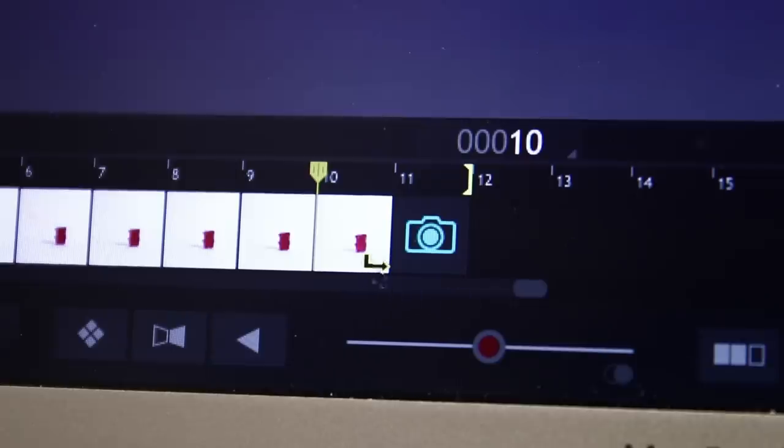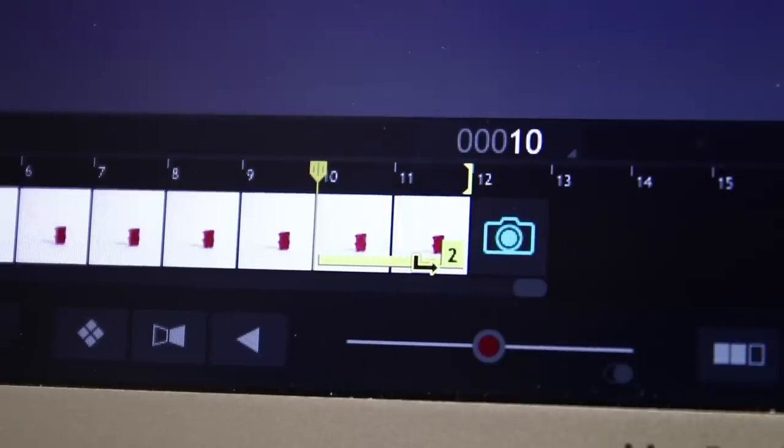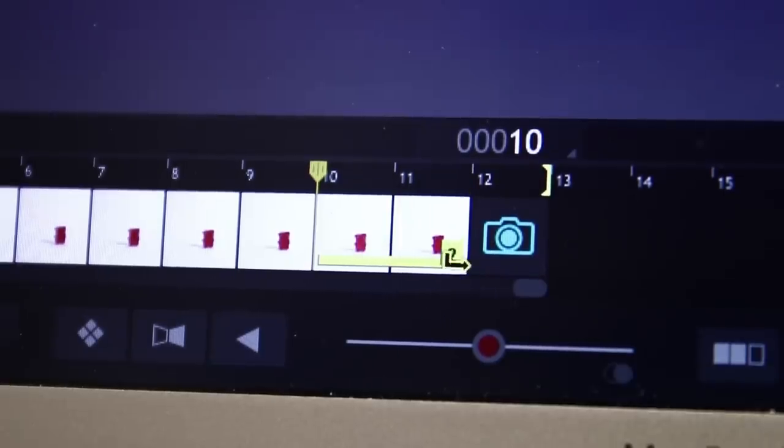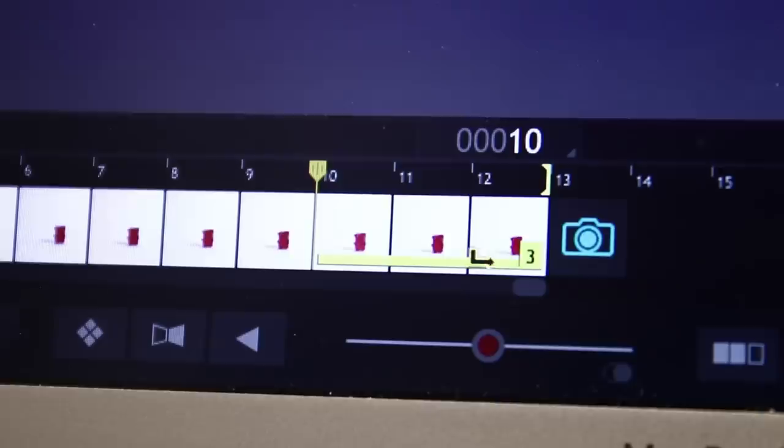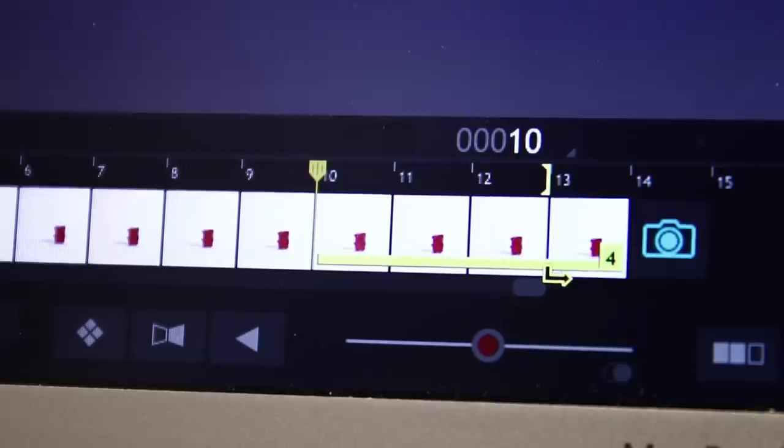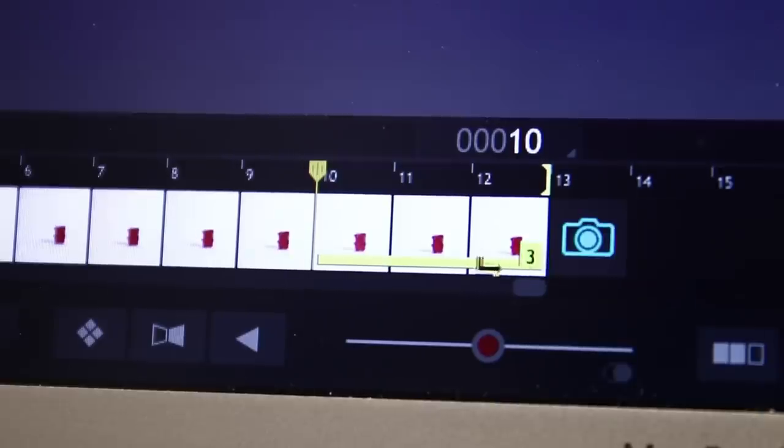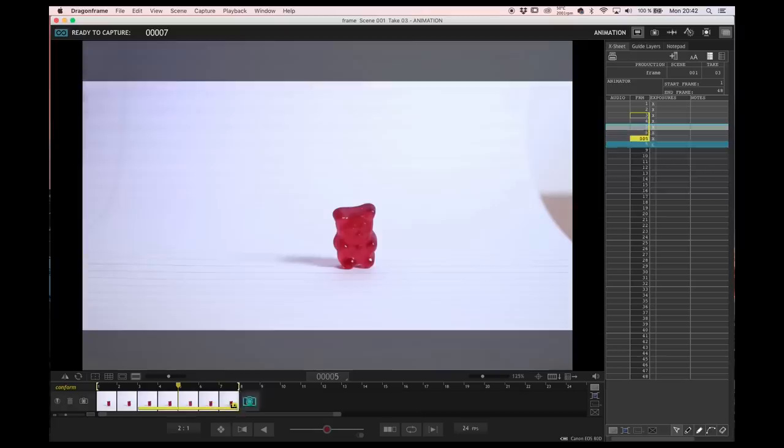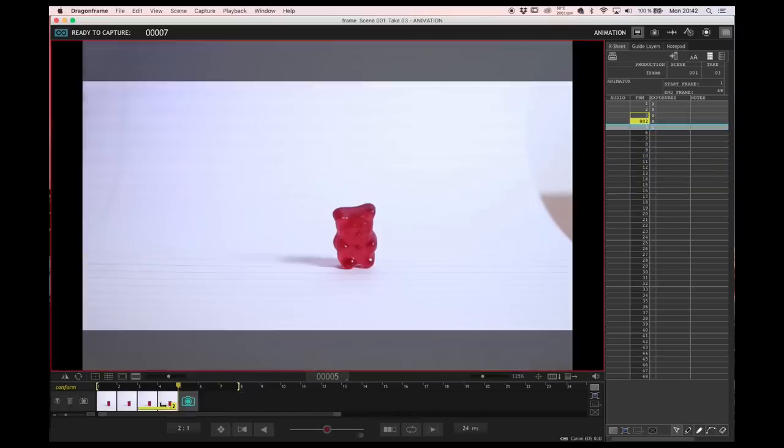The second option is that you can pull the frame from the corner, so it appears a yellow arrow. If you pull this arrow, you can create twos, threes, fours and whatever number you want to duplicate that frame.